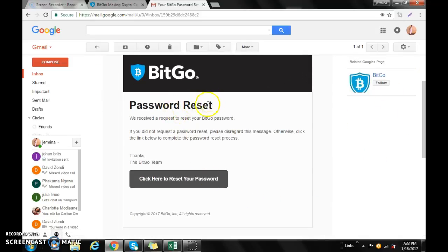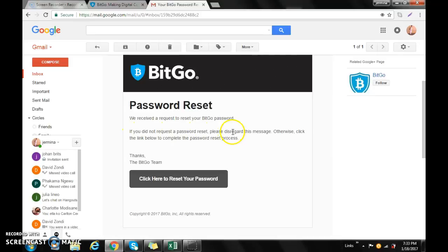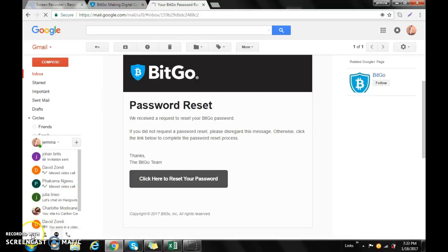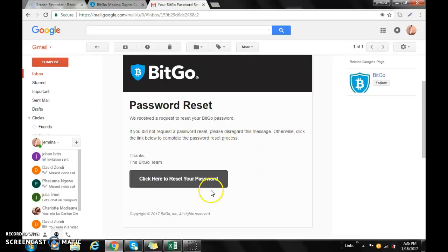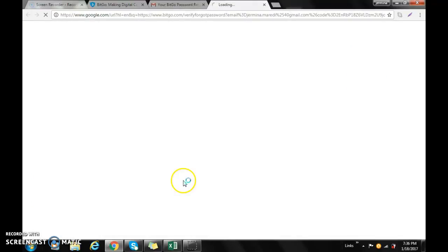Password reset: We received a request to reset your BitGo password. If you did not request the password reset, please disregard this message. Otherwise, click the link below to complete the password reset process. You will then click there.